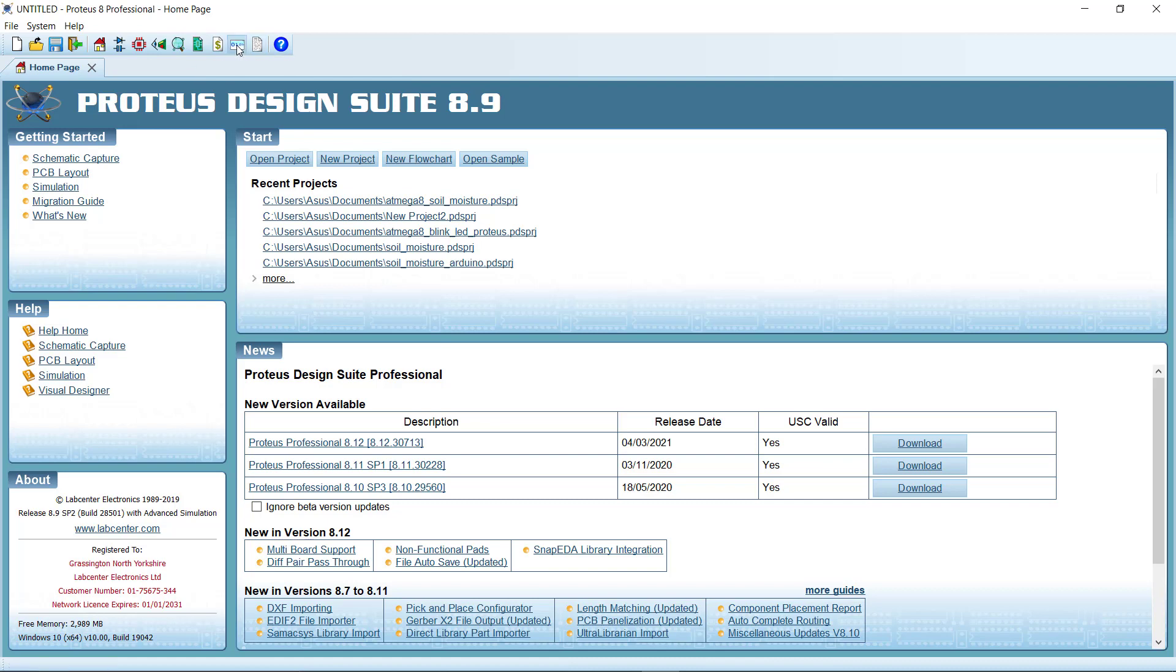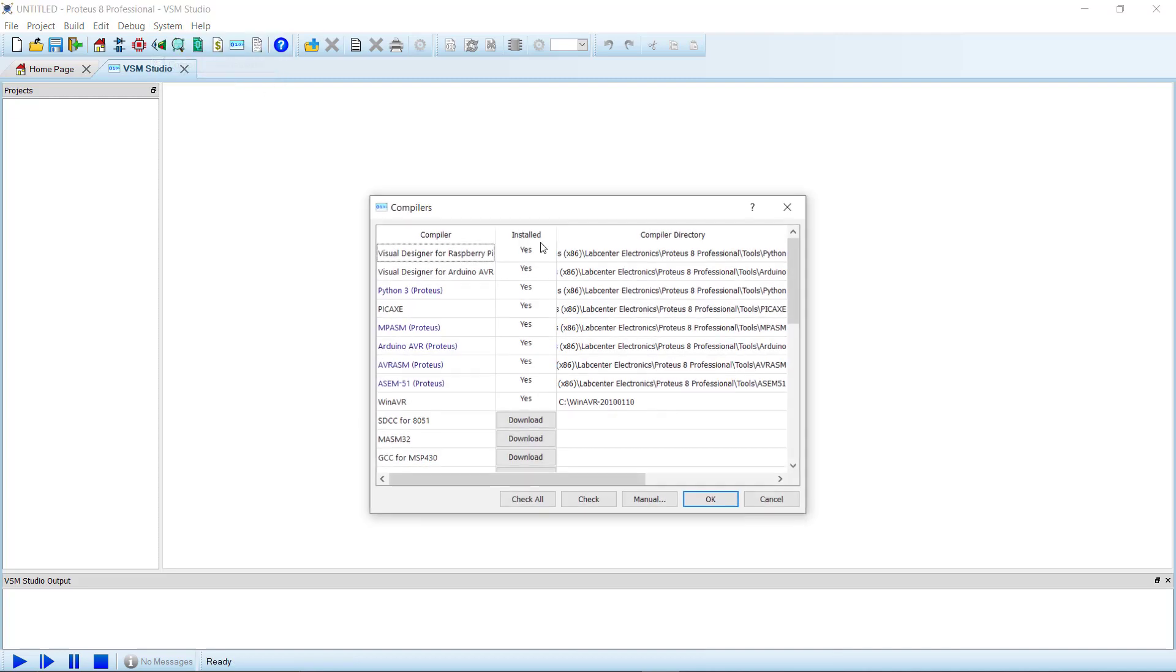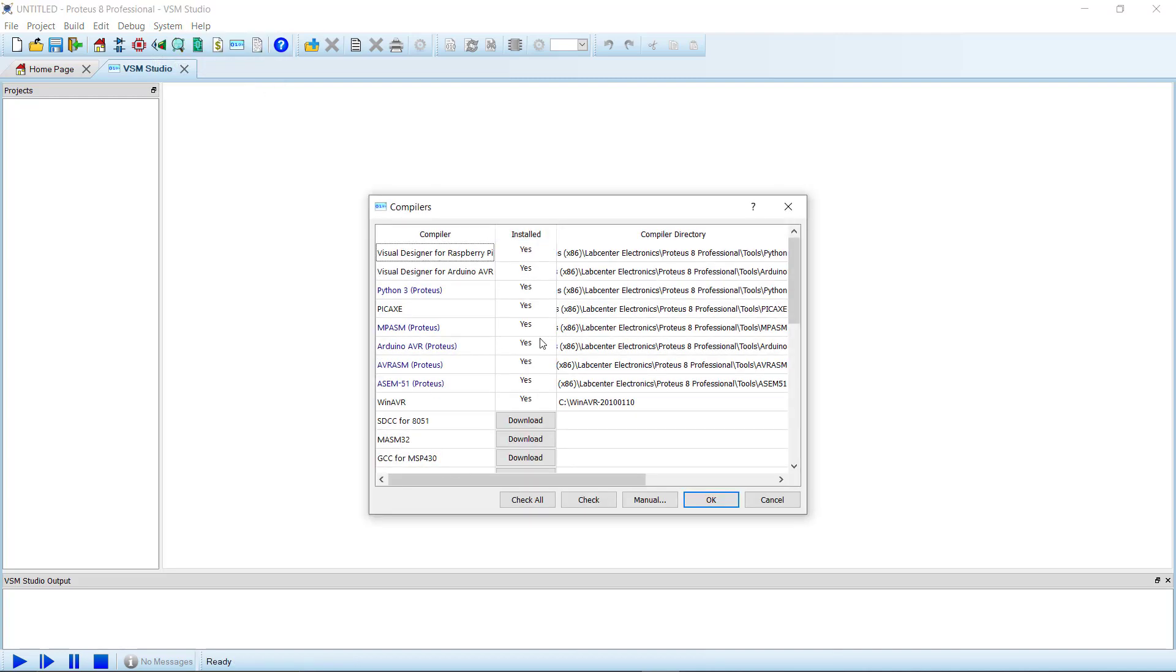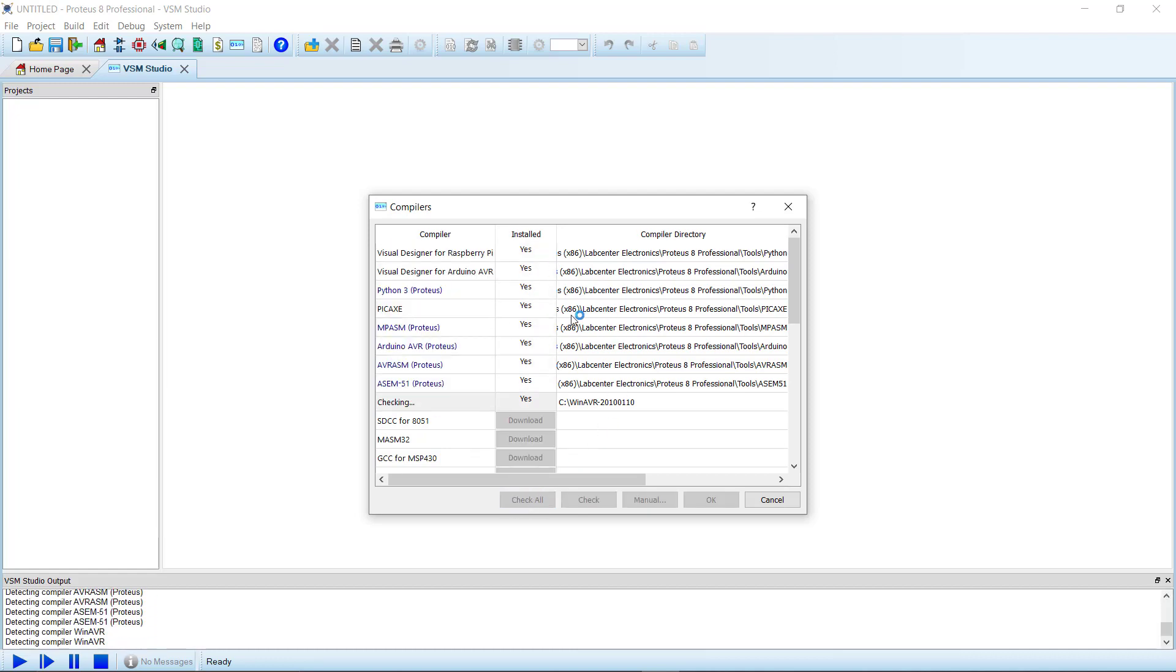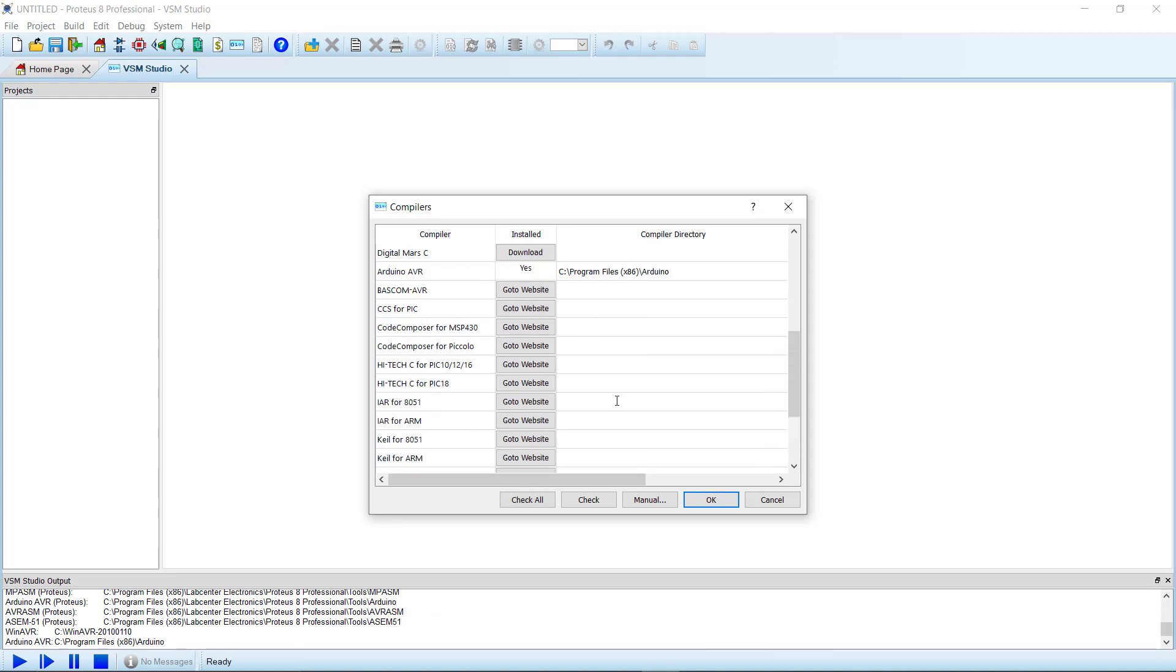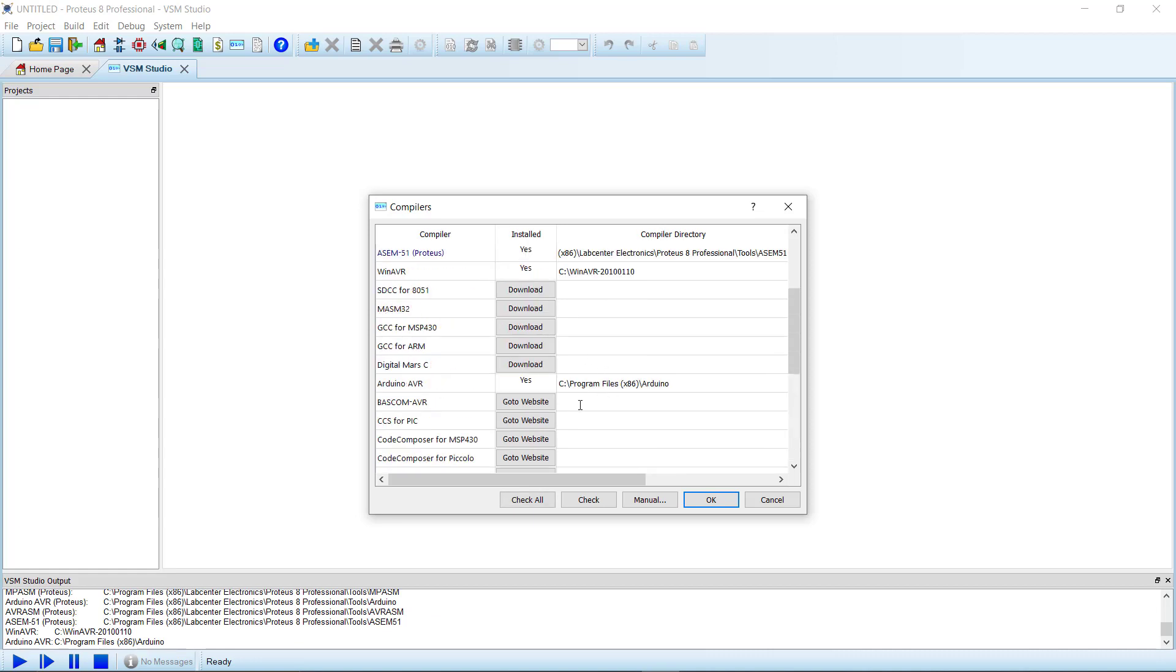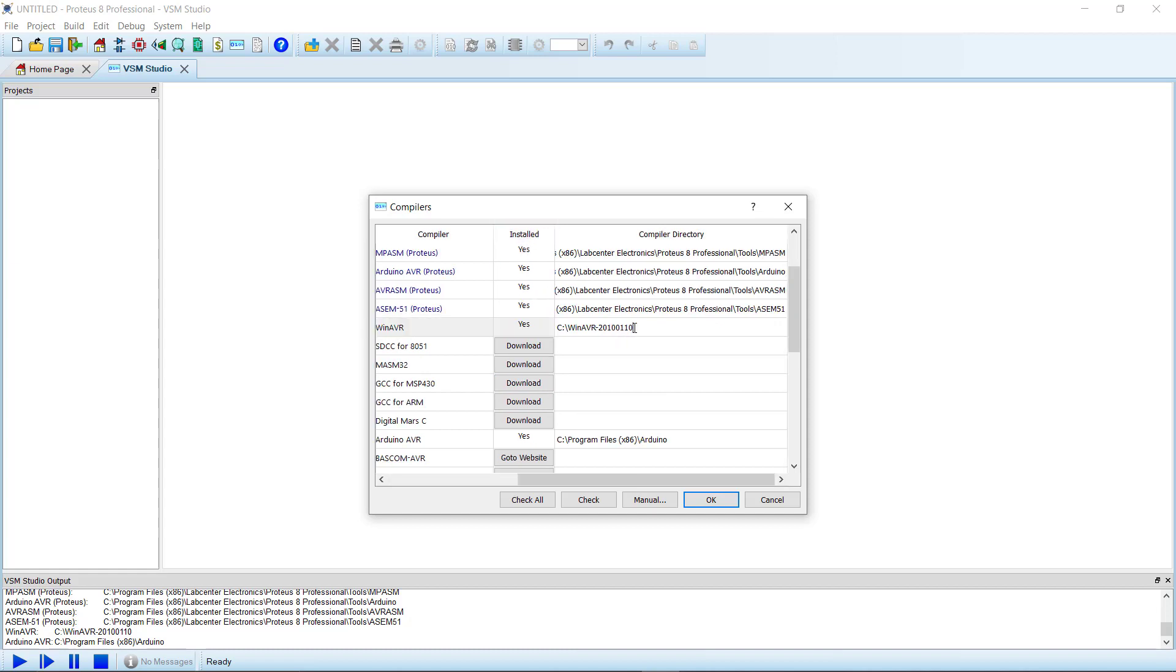Go to source code and then system. Here you will find compiler configurations. Now click check all option. This will check all the available compilers in your system. As we can see, we have installed WinAVR here and it says it is installed and also shows the directory where the program is located.